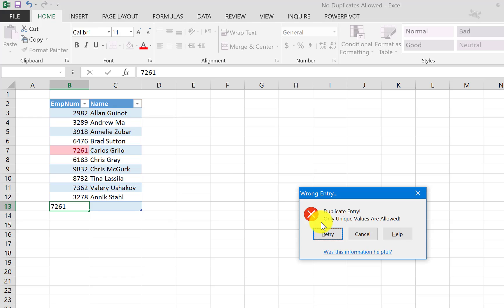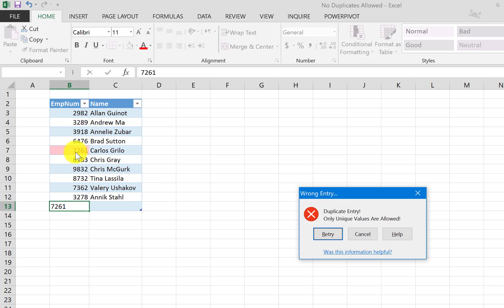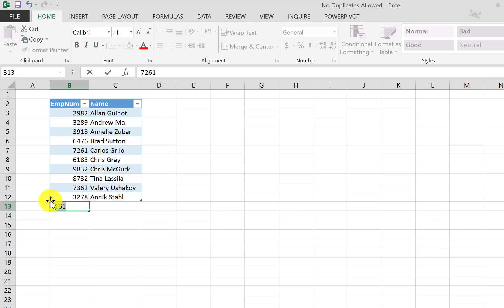But also it's telling us why - it's a duplicate entry - and it is also telling us what is expected from us, which is only unique values are allowed. And the other thing is it is also showing us where the duplicate value is. So we have the option to retry or to cancel.